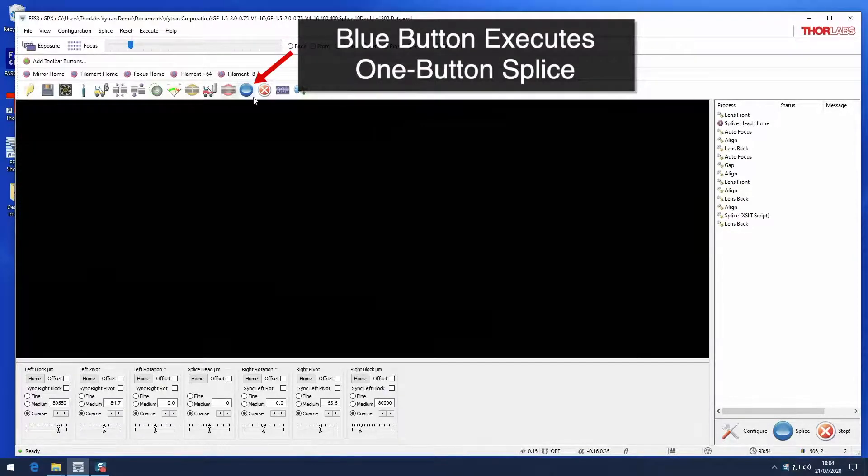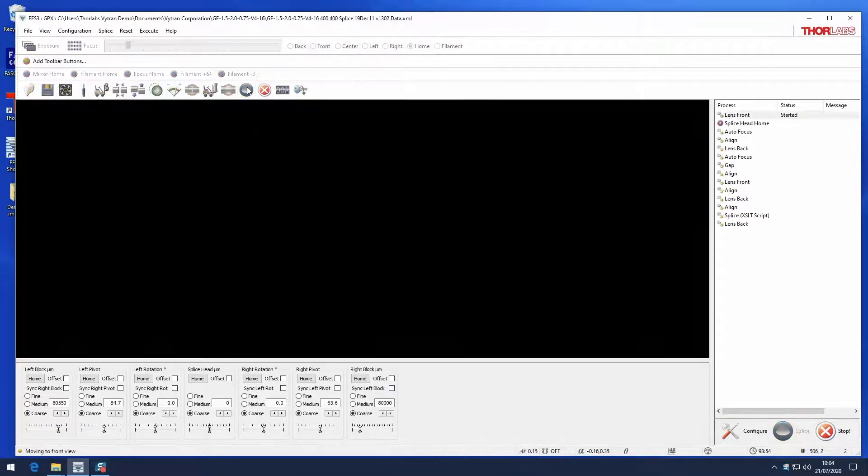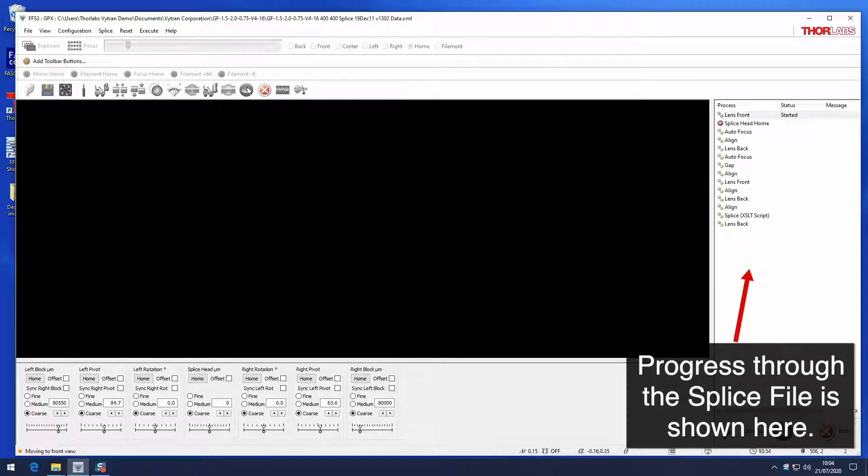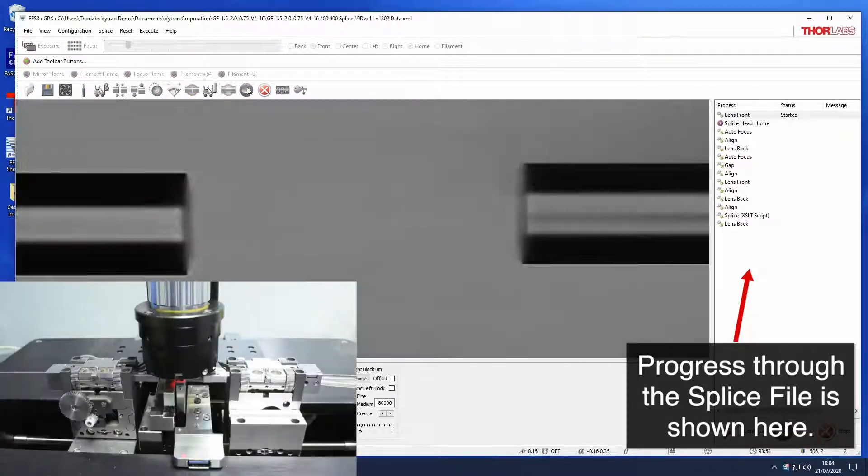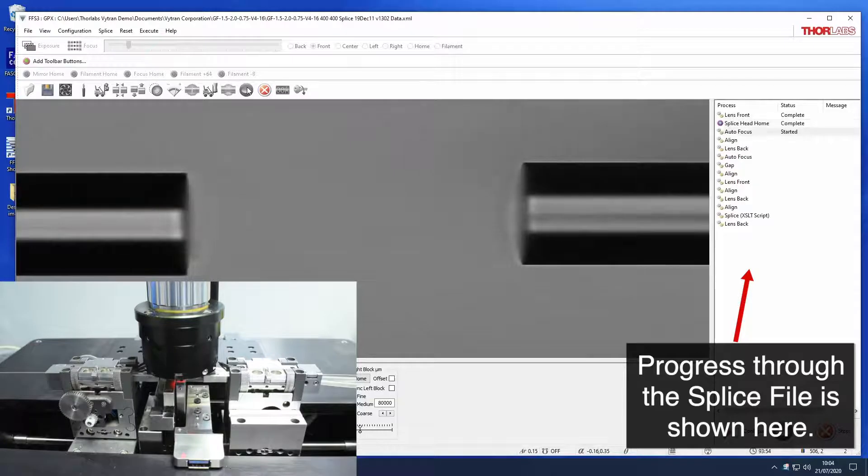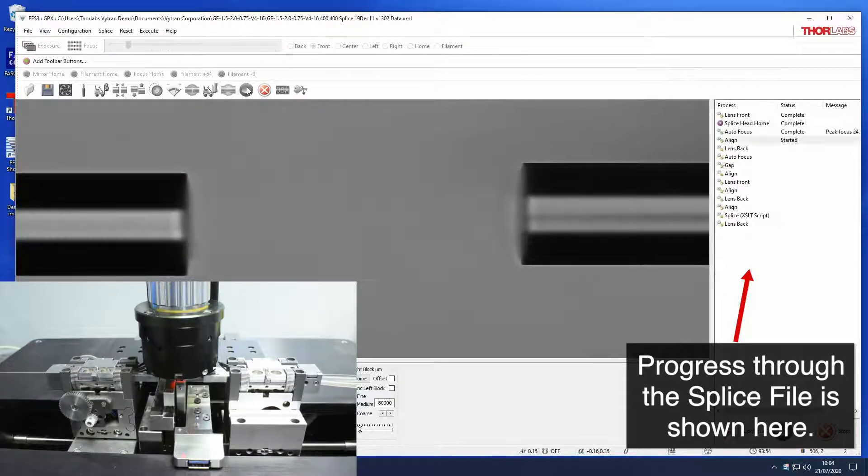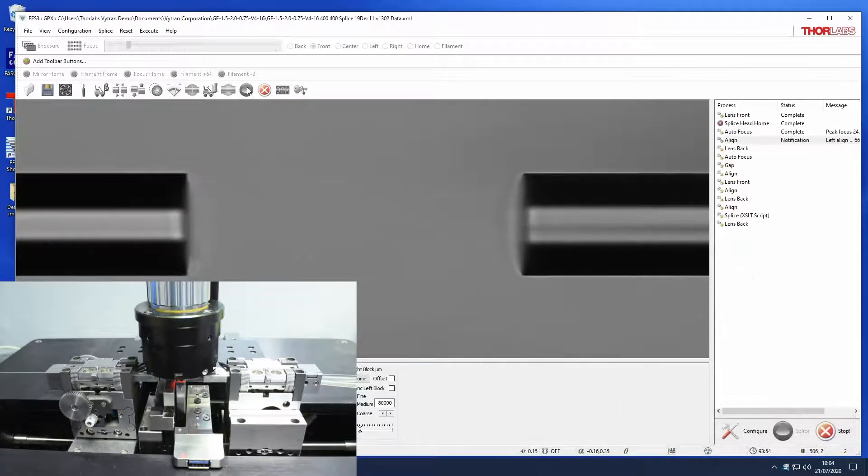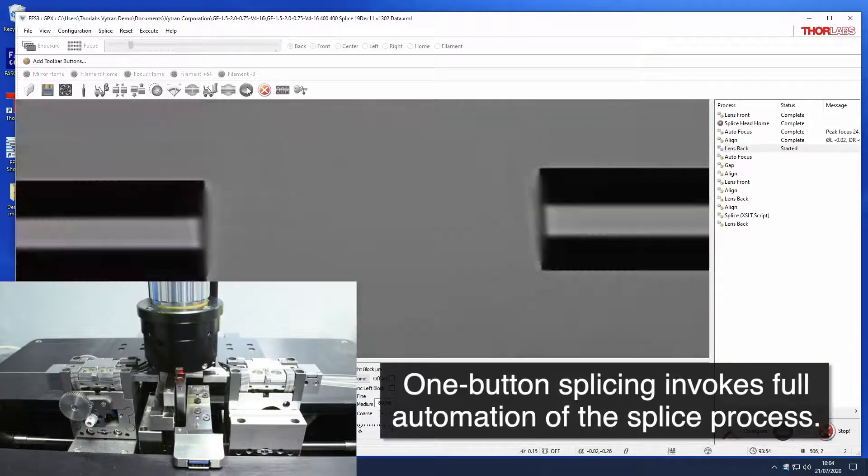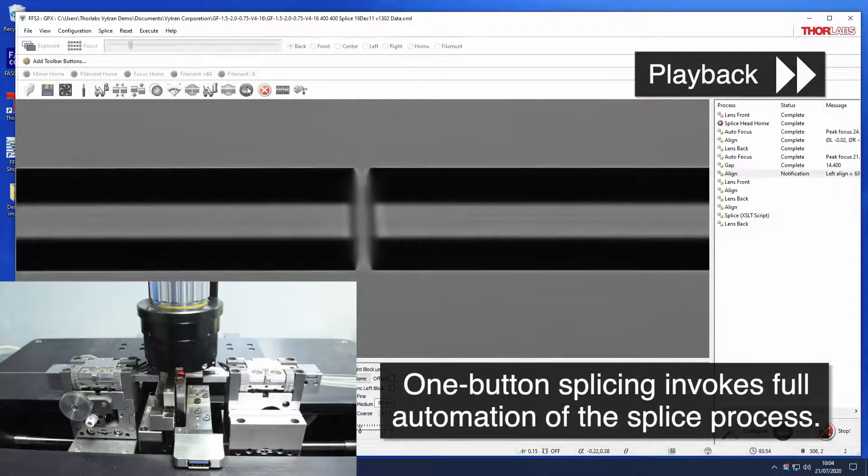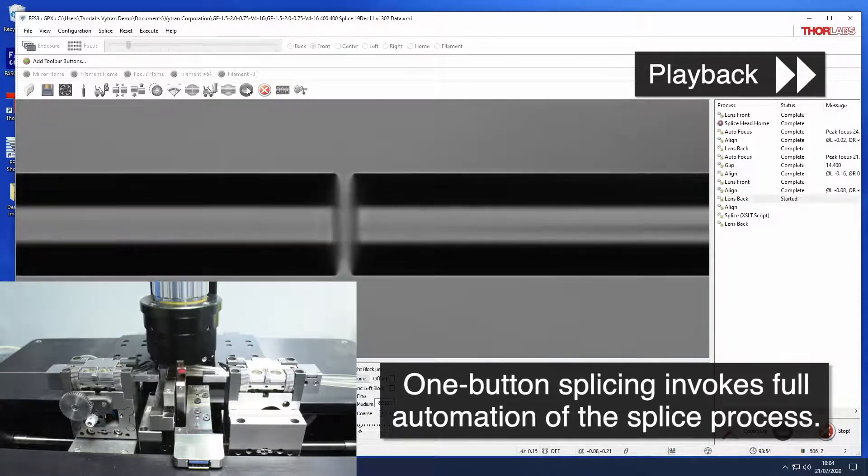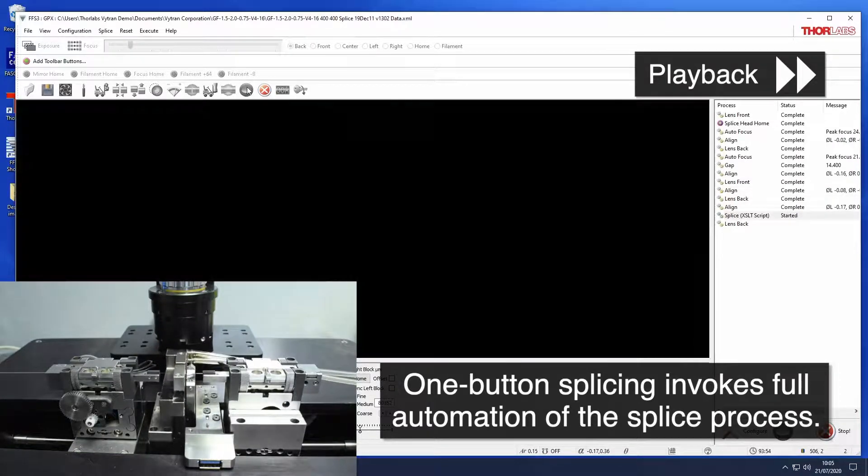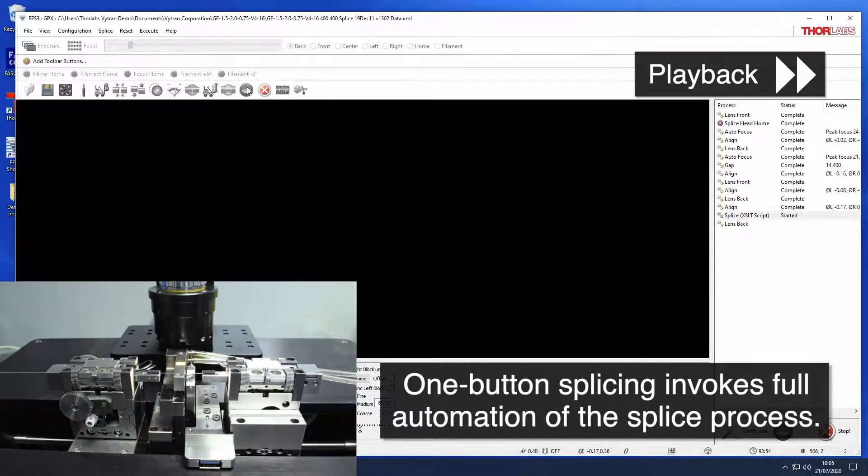Alternatively, one button splicing fully automates the splice process. With the click of a single button, the unit automatically executes each step of the splice process, producing the same reliable, repeatable results.